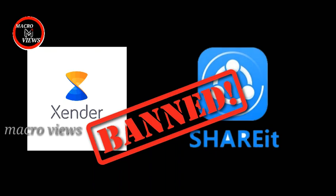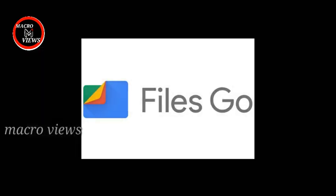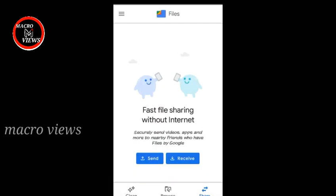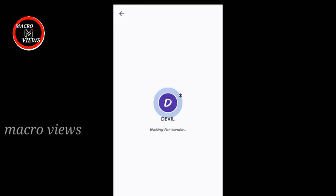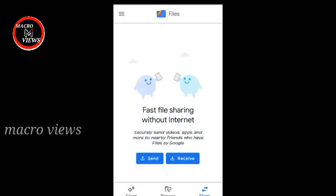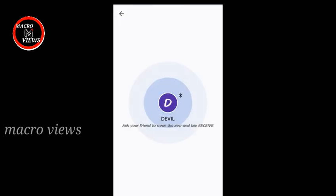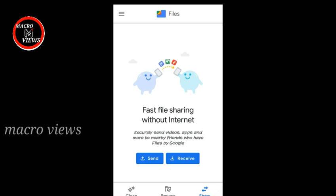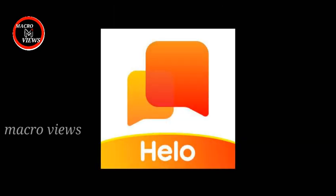You can also use Xender and ShareIt as the next alternative applications. If you have a new application, you can use Files. Xender and ShareIt — it is easy to use these applications. You can use Xender to send files and share them. We can use Xender and ShareIt here in India.